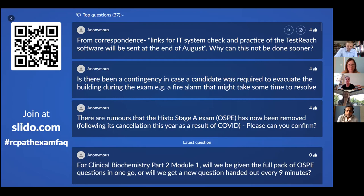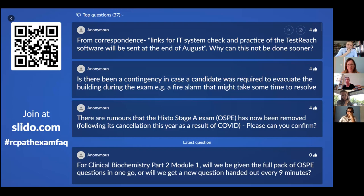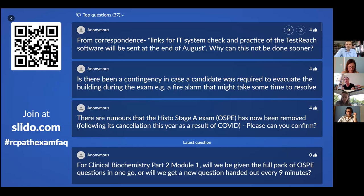Is there any contingency in case a candidate is required to evacuate the building during the exam — for example, if a fire alarm goes off that might take some time to resolve? We would follow the same principles as normal circumstances, reminding candidates they're under exam conditions. If there is a fire alarm, things are slightly different if someone is sitting the exam in their workplace or at home. In the workplace it's slightly easier — you can make sure that someone is with you at all times, confirming that you're not outside quickly googling answers.